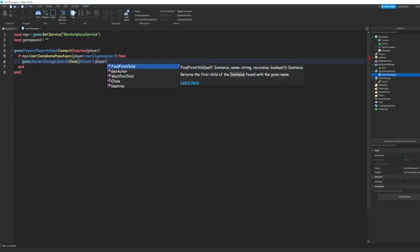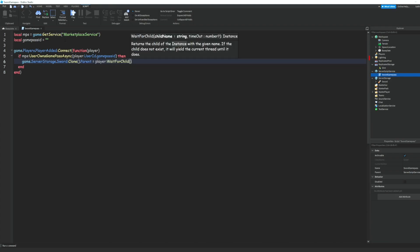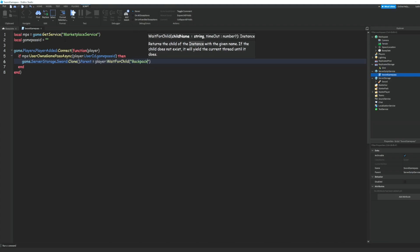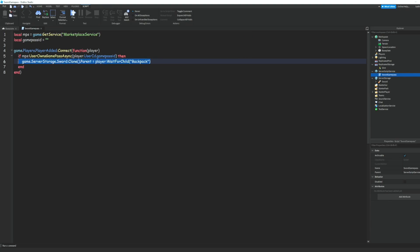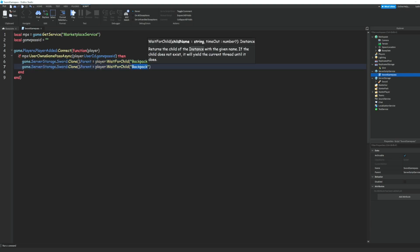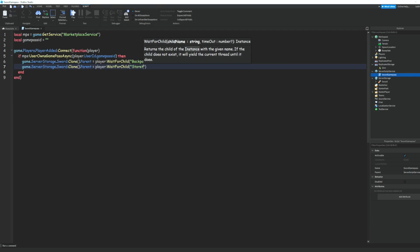And backpack like that. And then we can just copy this line here and paste it down here and paste it down here and we'll just change this to starter gear like that.